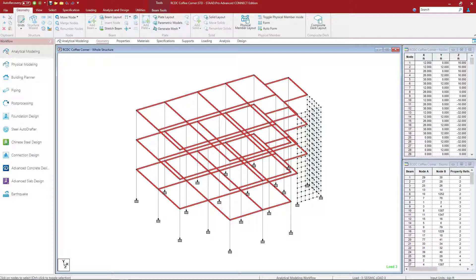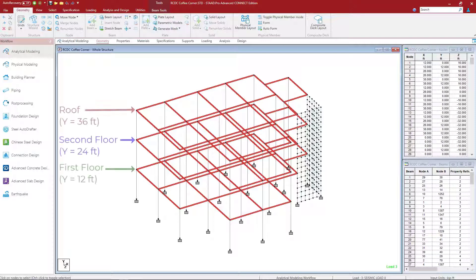For this particular workflow, we will be designing the concrete beams at each level. For this particular structure, we have a level at 12 feet, y equals 24 feet, and also y equals 36 feet. We're also going to notice that the beam geometry and layout on each level for this particular structure is identical.